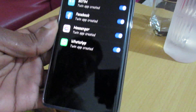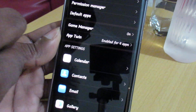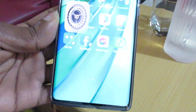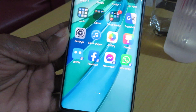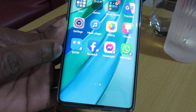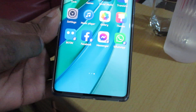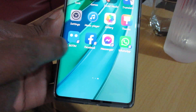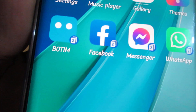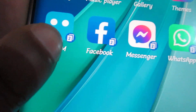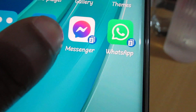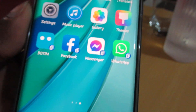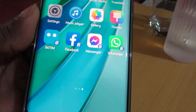We will go back and see the screen. You can see down my area was empty before, but now there are already four twin apps there — two Facebook, two Messenger, two WhatsApp. Let's see whether they use the same account or a different account.